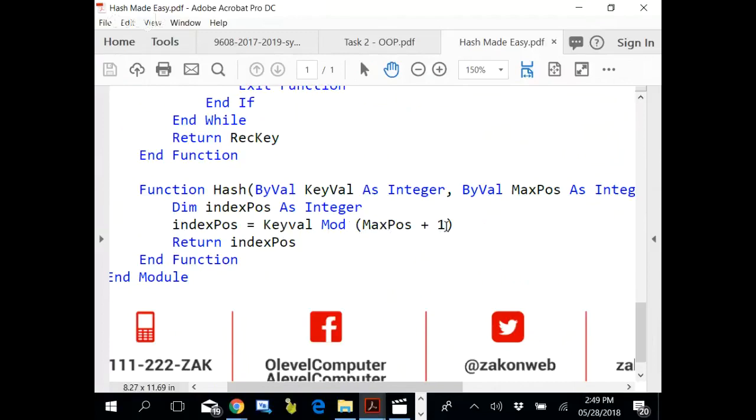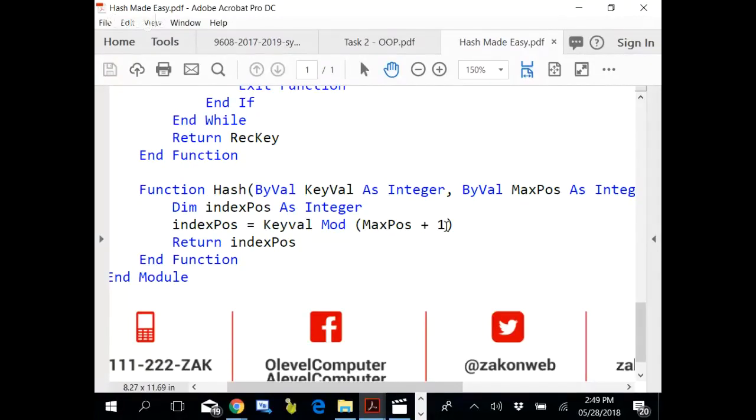Maximum position is 10, but the actual number of values that we have in the array is 11. It calculates the index position.